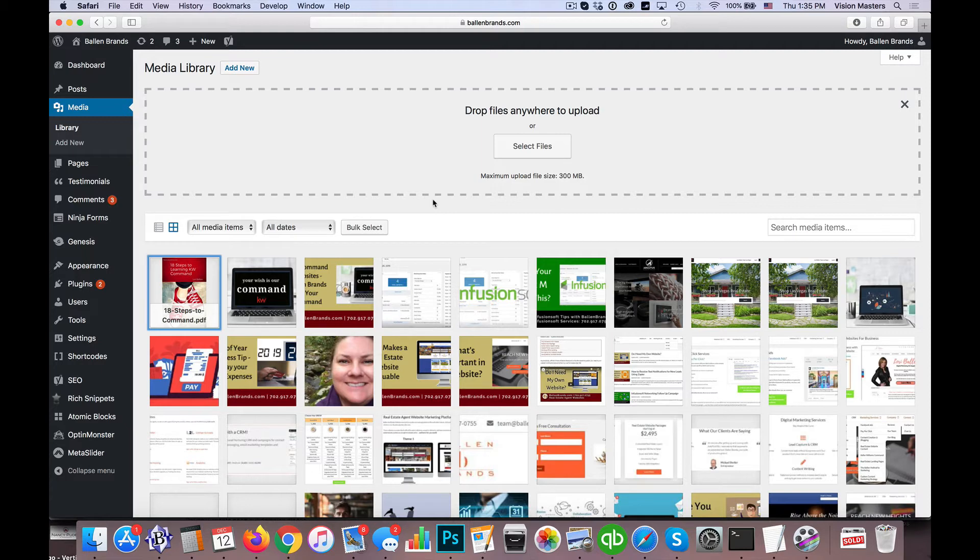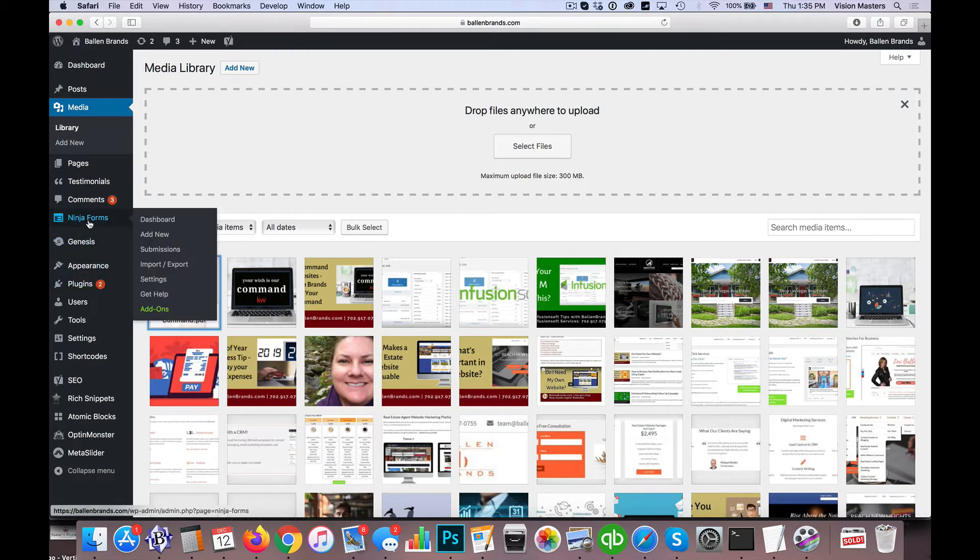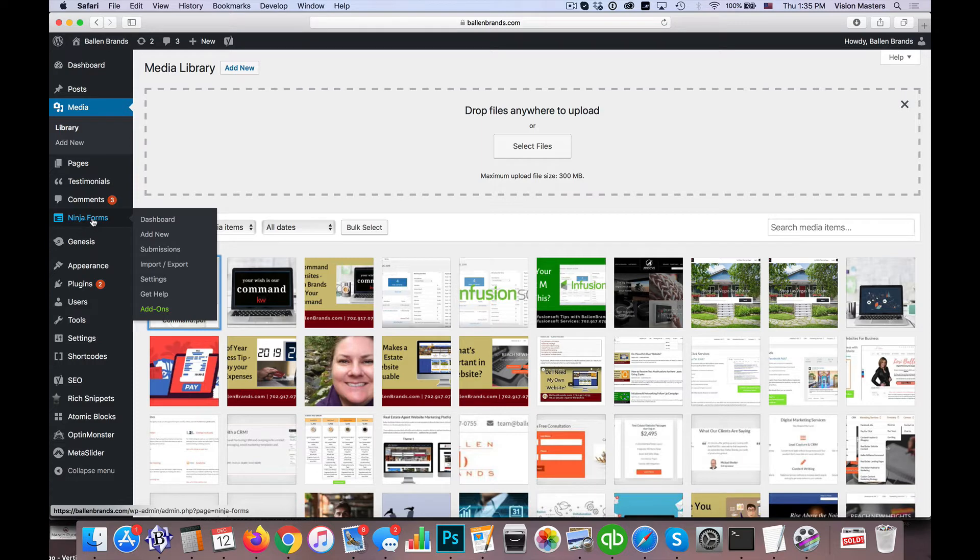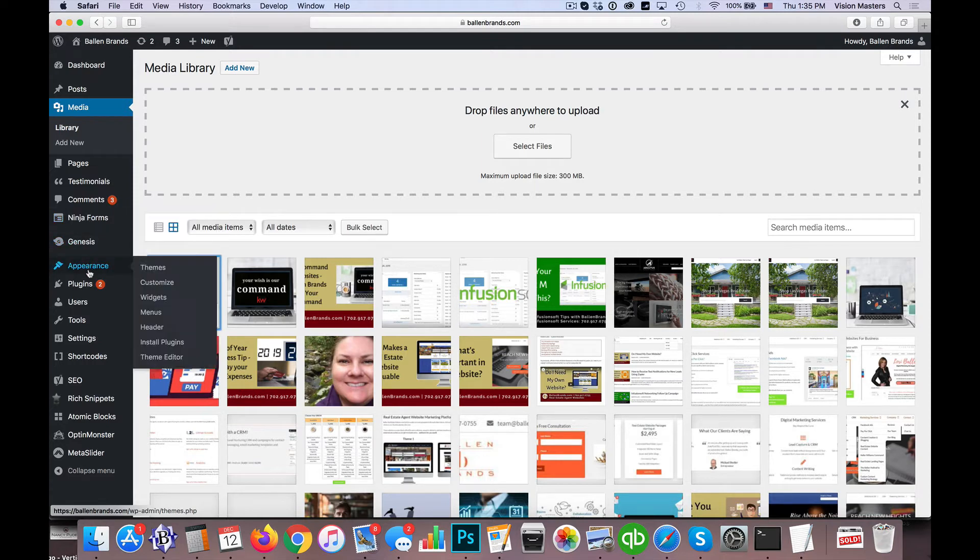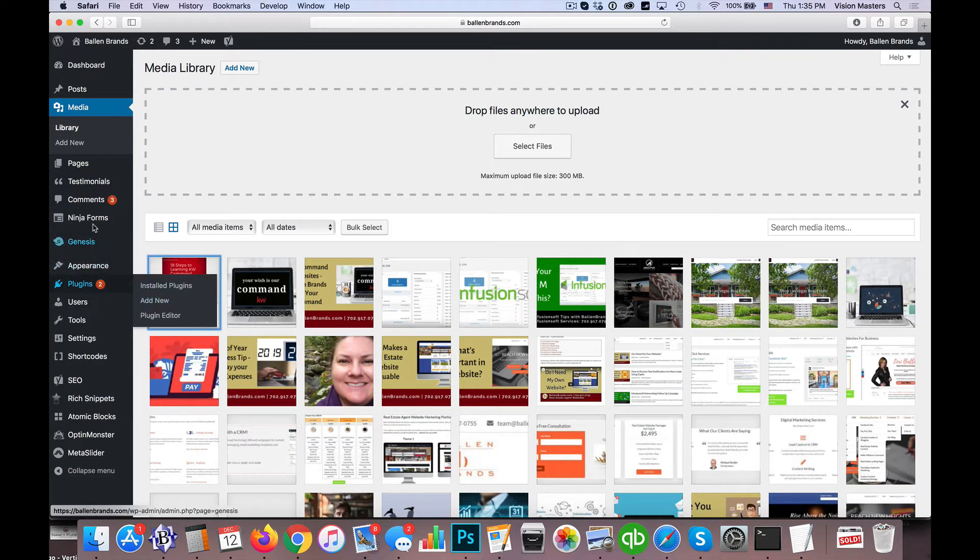Okay, so then the next step is we want to go ahead and create the form itself. So we use what's called Ninja Forms. It's a free plugin. They have some additional features that you can add on if you felt necessary, but if you don't have a form program already, then I would suggest you go under your plugins and add a new plugin and get that installed.